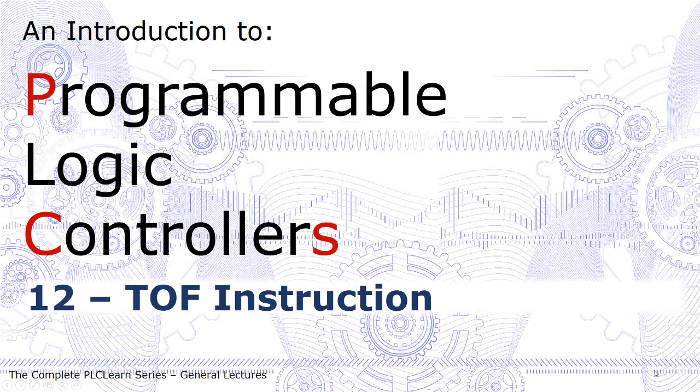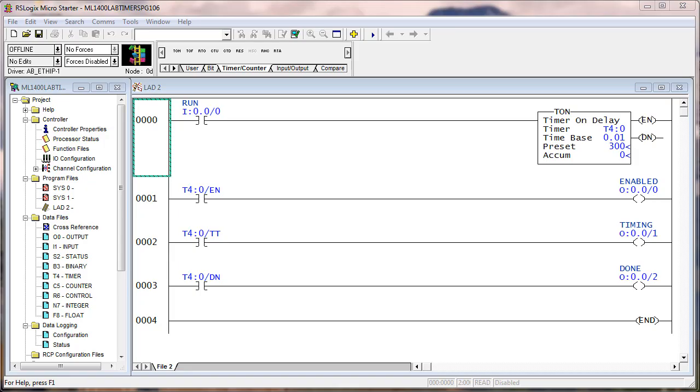The timer off delay instruction, TOF off delay timer instruction. Remember there are only timer data types. There is one timer data type and there are instances of that timer data type. All timer data types are 100% identical. There are not TON timers, TOF timers, and RTO timers.